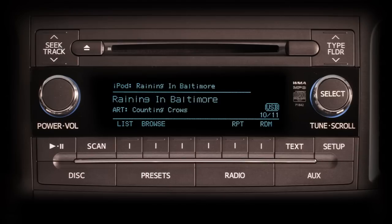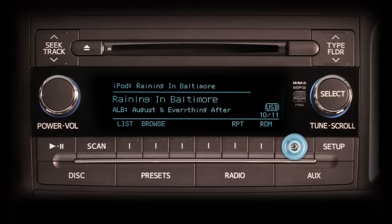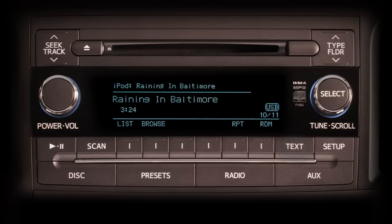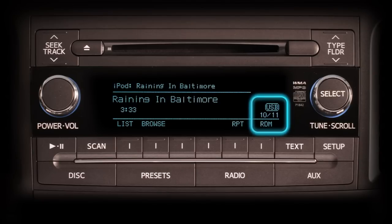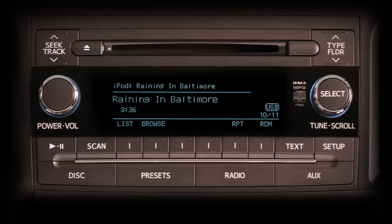Pushing text again will replace the artist's name with the album title. Pushing text one more time replaces the album title with the elapsed playing time for that selection. At the right side of the display, just below the USB icon, you'll see the track number and the total number of tracks in that category.